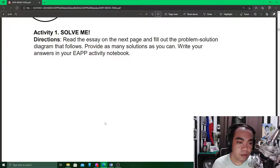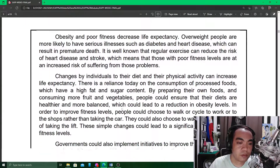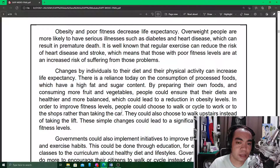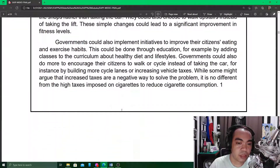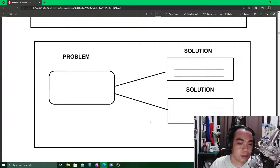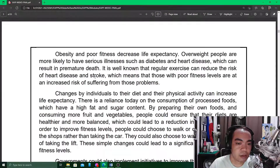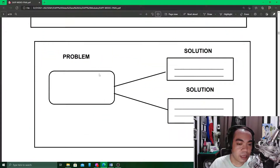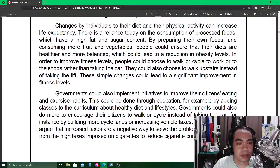The first formative activity asks you to read the essay on the next page and fill out the problem-solution diagram that follows. The essay is on page five and it talks about obesity and poor fitness, then gives a solution to this particular problem. What you're going to do is read this essay and fill in the diagram with ideas taken from it — what is the problem stated in the essay and what are the solutions given. There are two boxes for solutions, but you may add more if you find more solutions in the essay.